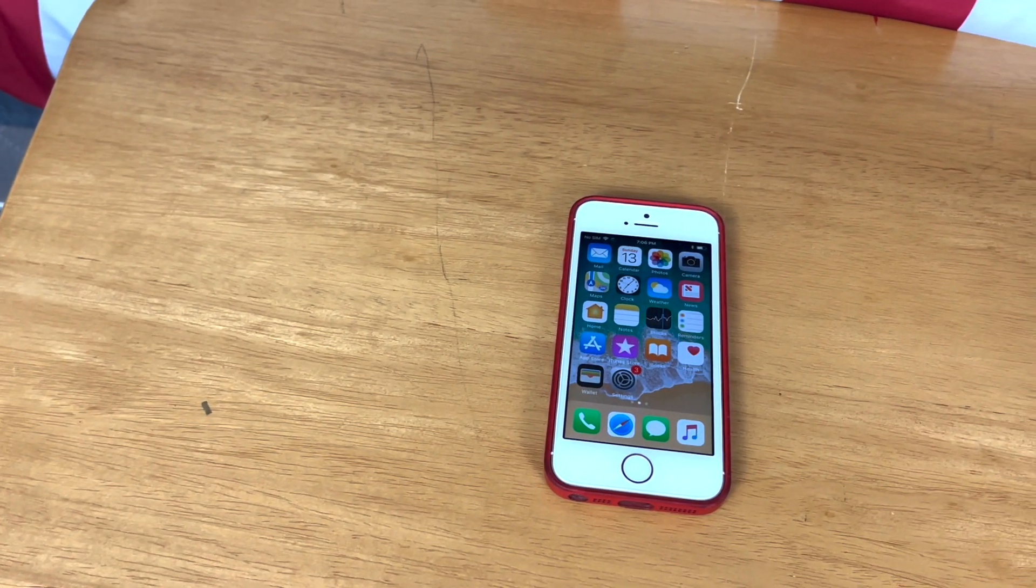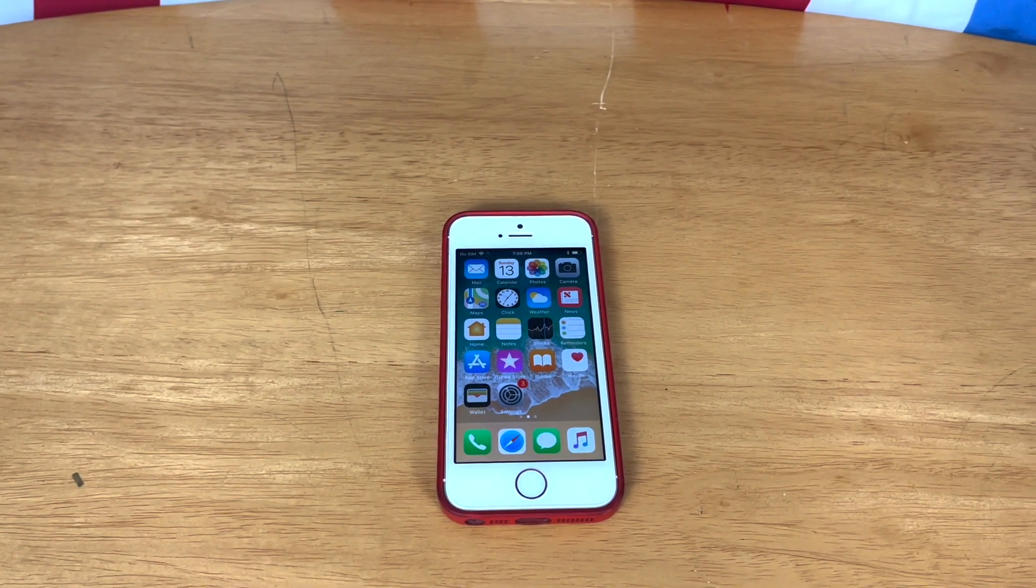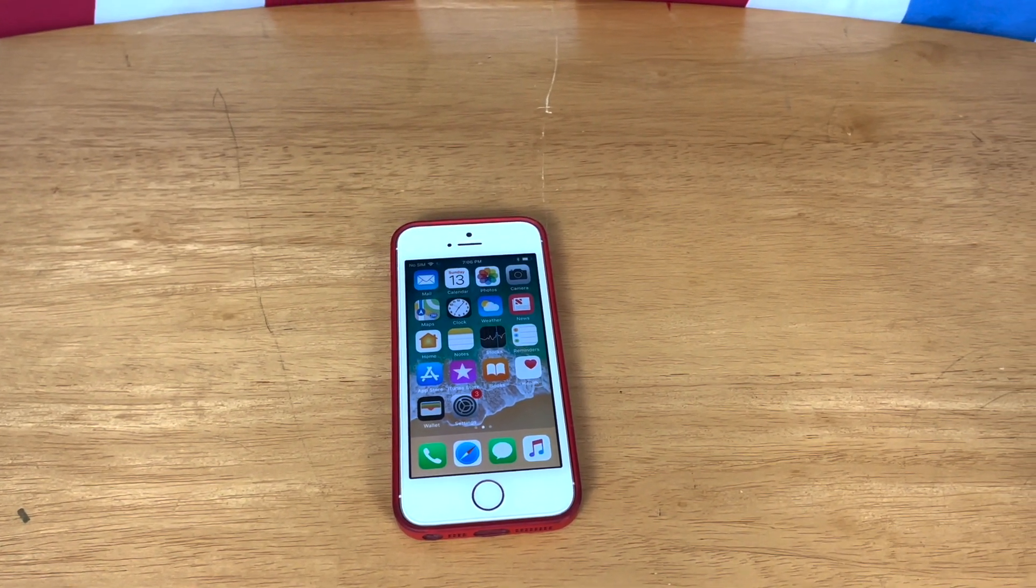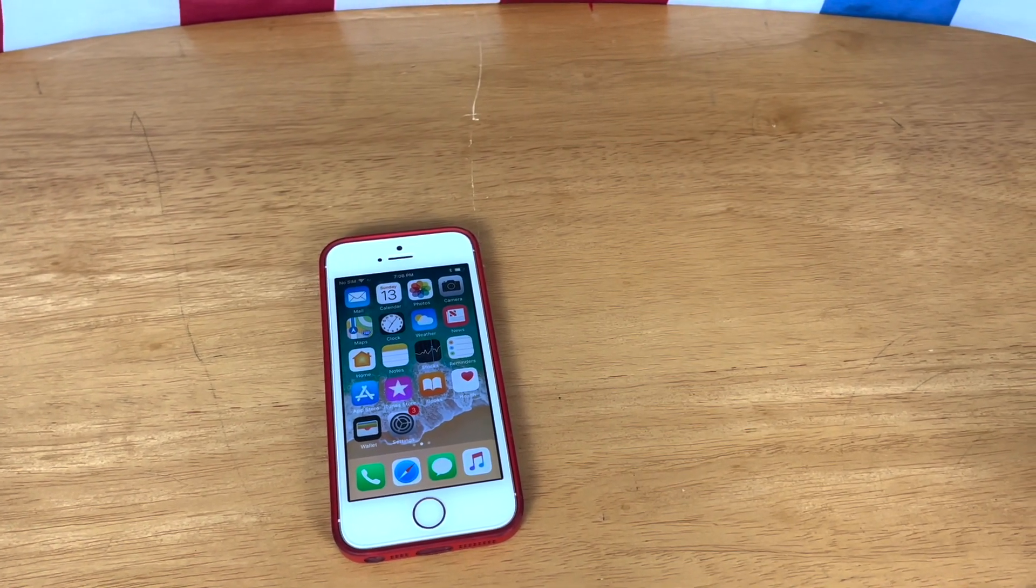Hey guys, this is Take It Out and today we are going to be finding out if iOS 11 is still usable in 2022. So let's get started.